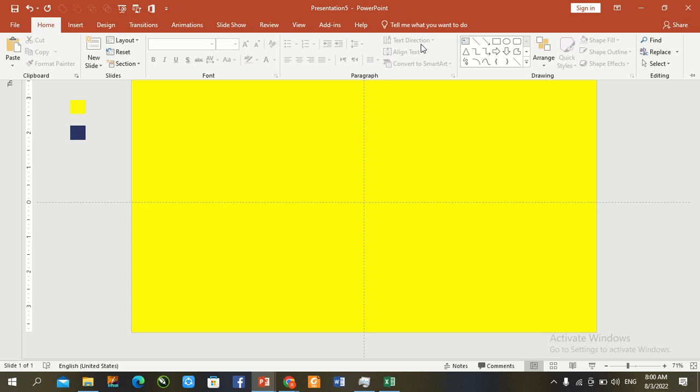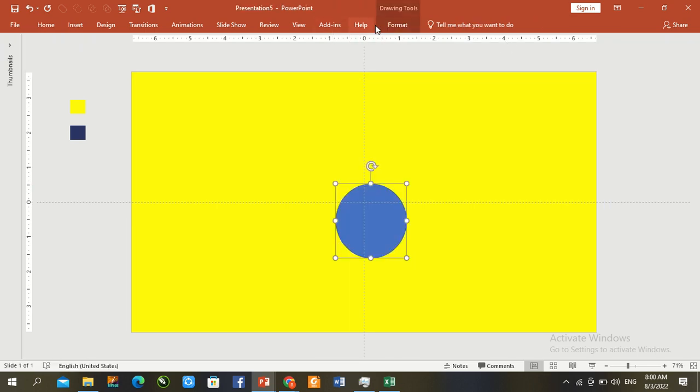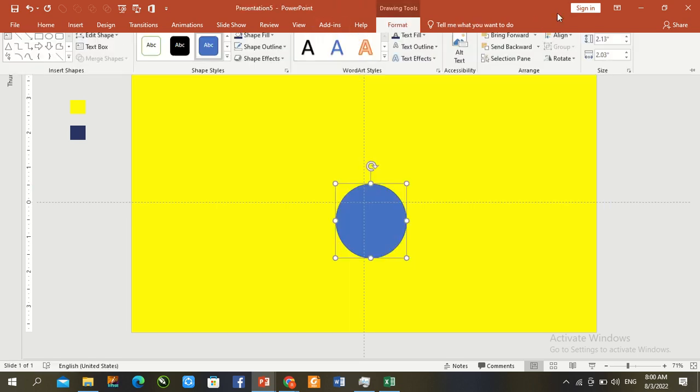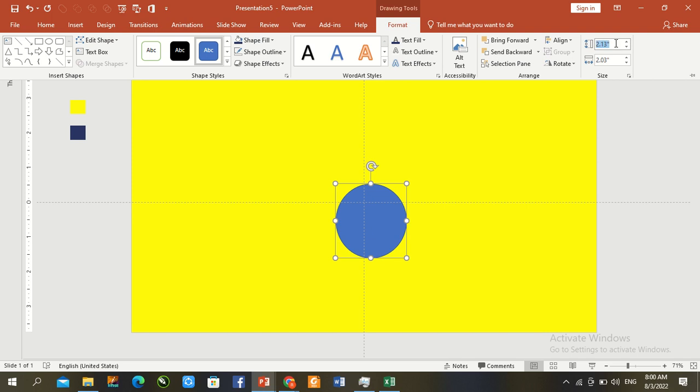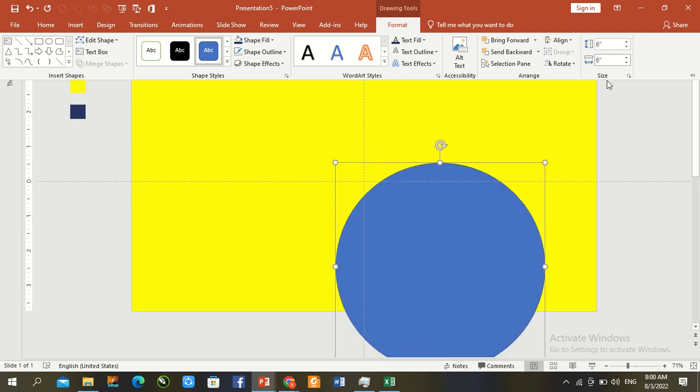Insert circle. Draw here circle. Go to format and assign value 6 by 6.